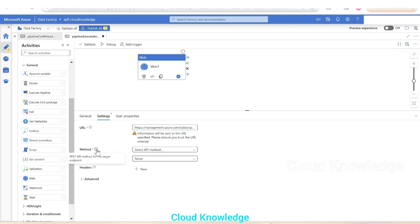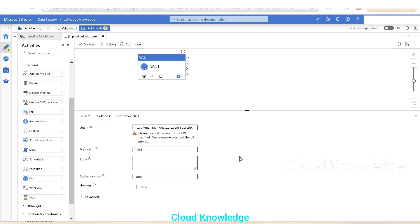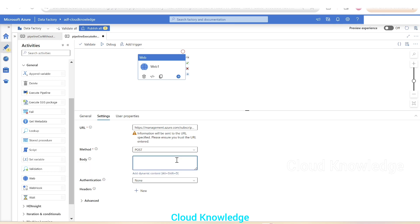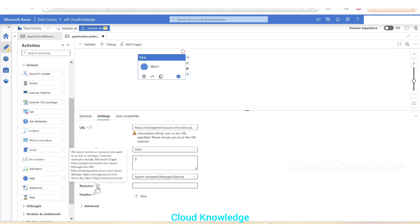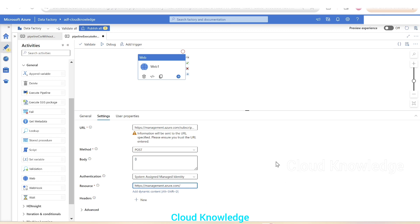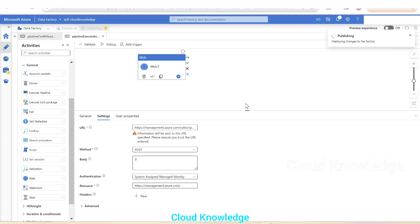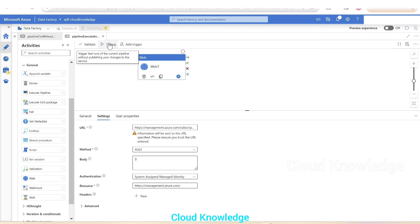In the web activity settings: the target endpoint URL is what we paste from notepad. The method is POST, as we saw in the documentation. The body (payload) will be blank since our pipeline simply copies data from SQL to ADLS Gen2 with no parameters. For authentication, we select system assigned managed identity, and for the resource, we use the management API URL. We then validate and publish the pipeline, and perform a debug run.